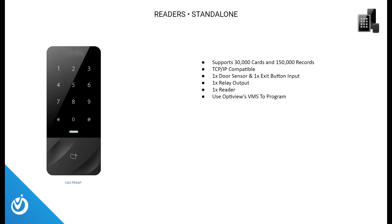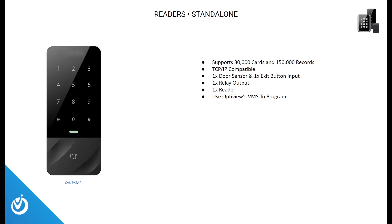OptiView also carries a standalone reader that does not require a master control panel. This unit supports 30,000 cards and 150,000 records. It's TCP IP compatible. It includes one door sensor and exit button input, one relay output, and is a combo reader and pin pad. This unit can be programmed using OptiView's VMS software.